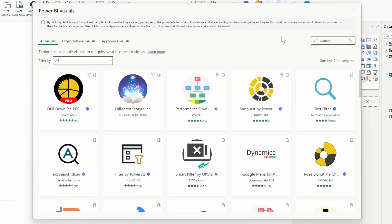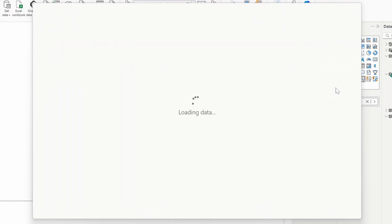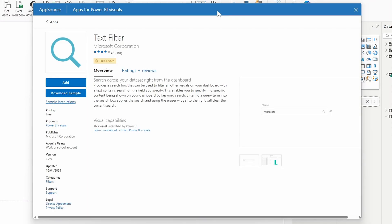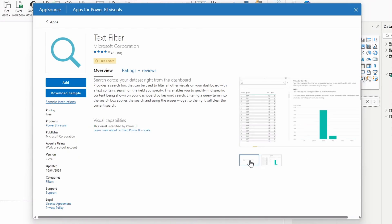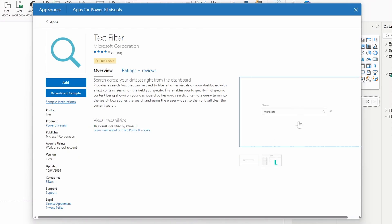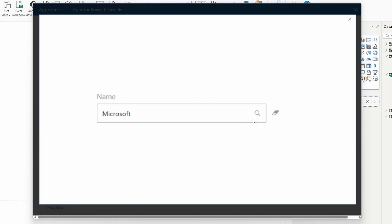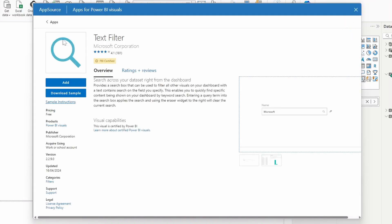One of the more basic ones is the text filter, which is one by Microsoft. And it's been around for quite a long time now, and it's a very simple search box tool that pretty much works exactly the same way as the text slicer visual. So you type your text, you can clear the filter here, and it's just a simple text box. Very, very simple.